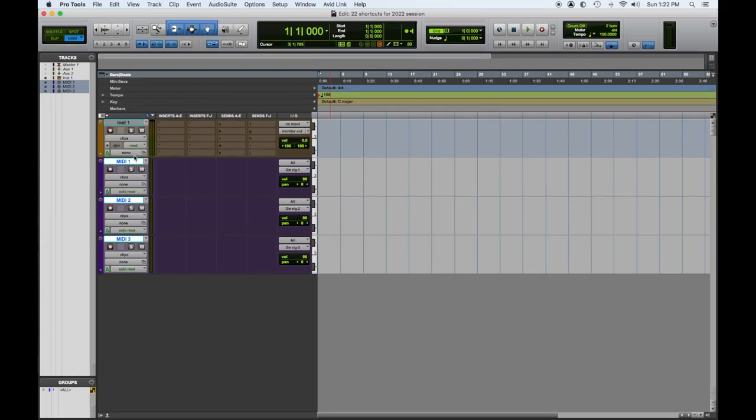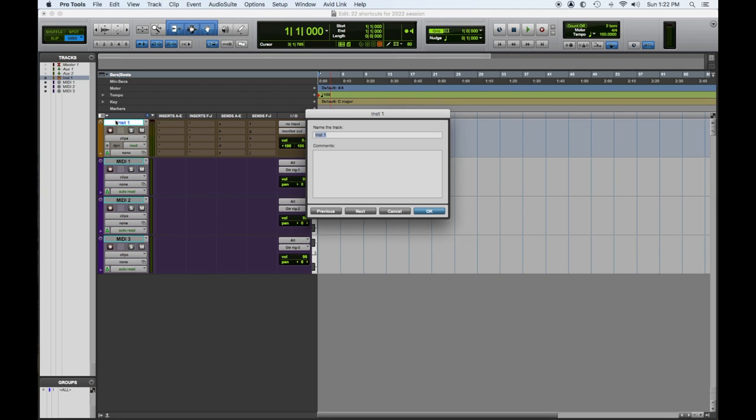Hey everybody, Tom Gioia from Visionary Music Group here. We're going to do tip number two of our 22 favorite Pro Tools shortcuts for the year 2022. Let's dig in. Last time we created new tracks — now we want to name new tracks, but we don't want to click, name, hit next, click, name — that takes too long.